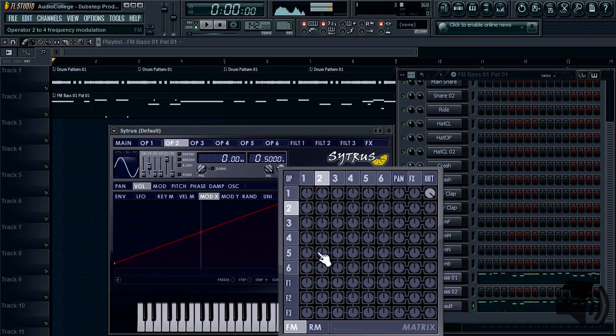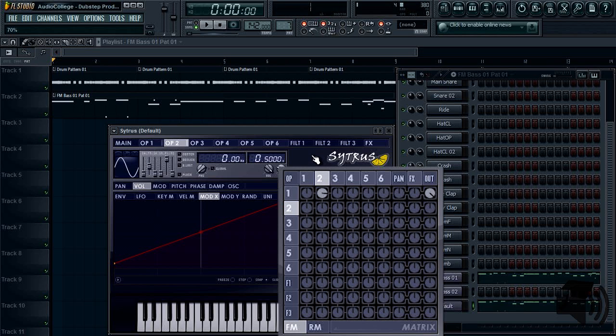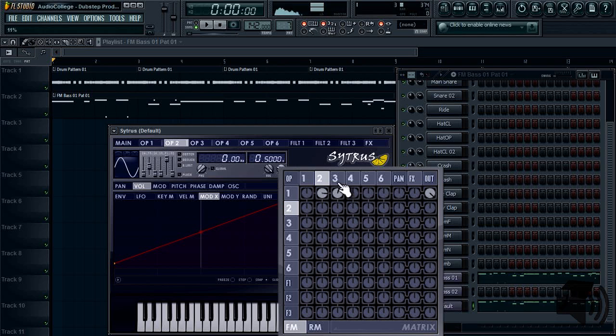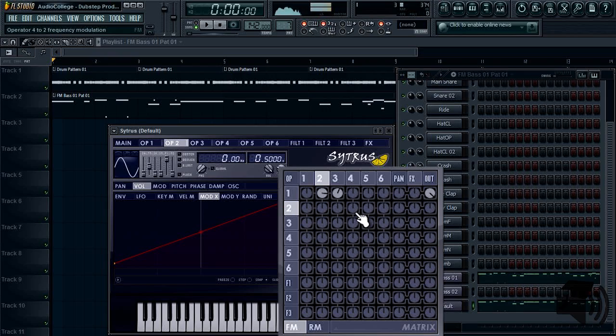Make sure frequency modulation is selected, then turn operator 2 to 1 FM to roughly 70%, and turn operator 3 to 1 FM to no more than 20%. Your nice little sine wave should have some growl to it now.